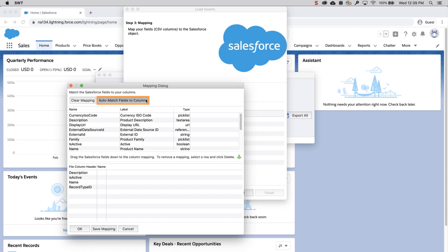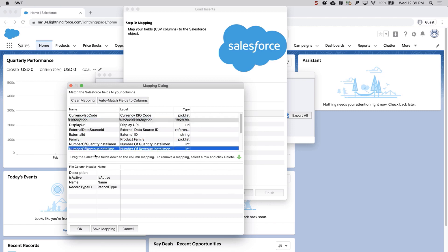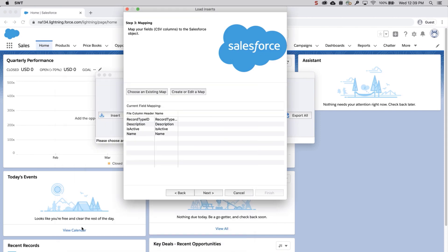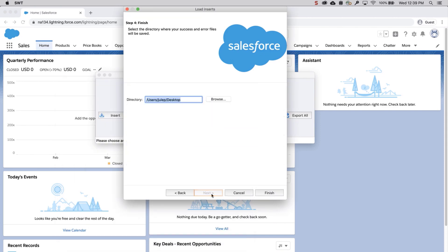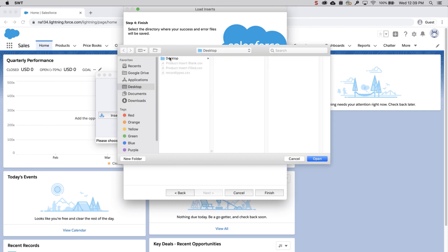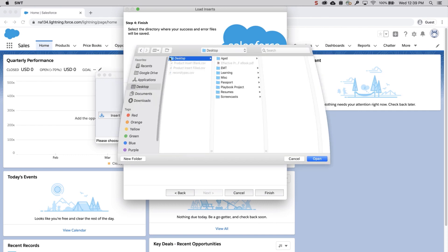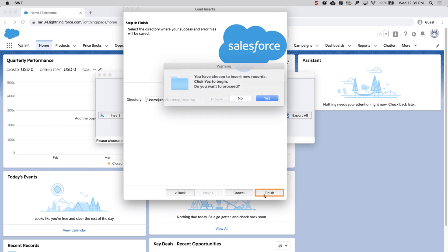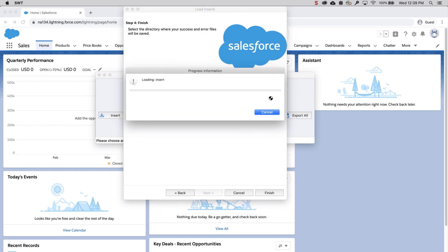Click Auto-Match Fields to Columns. The column names should match up if entered correctly. If not, drag the fields down to the column mapping. Click OK once done and click Next. Select a place where to save the success and error files which can be easily accessed. Click Finish and Yes to proceed.